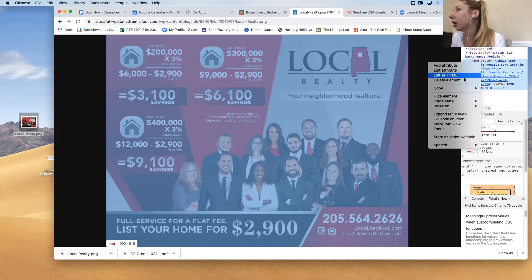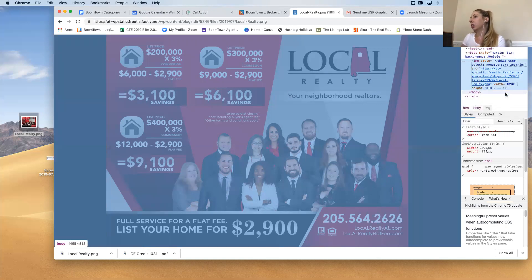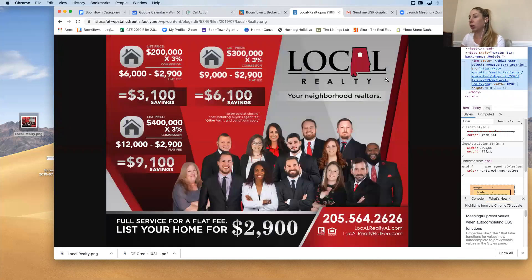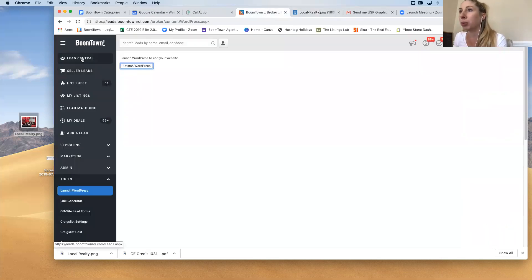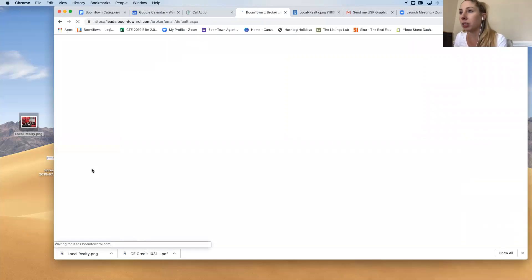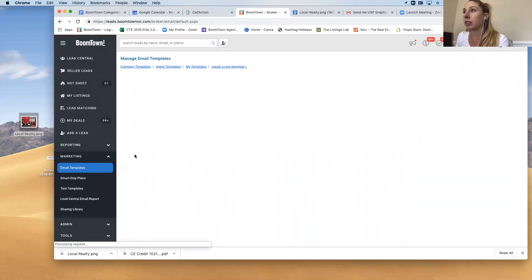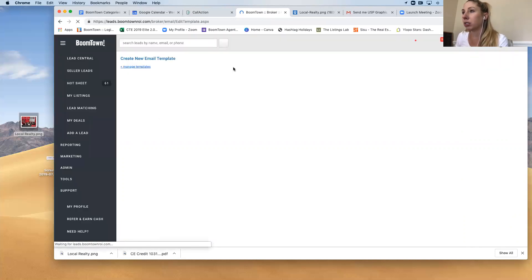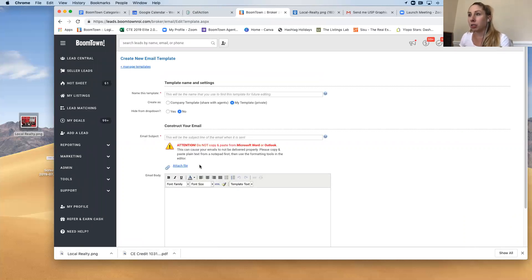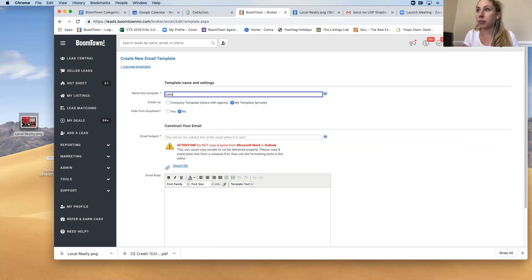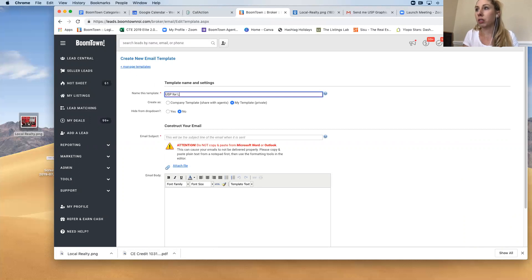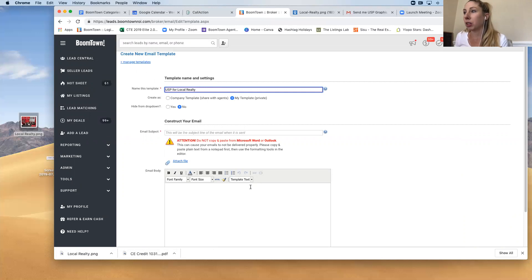But what I'm going to do is I'm going to actually copy this code and then I'm going to go back into my Boomtown under Marketing Email Templates and then I'm going to hit Create New Template. And these options, you're going to name the template and select the options that you want.